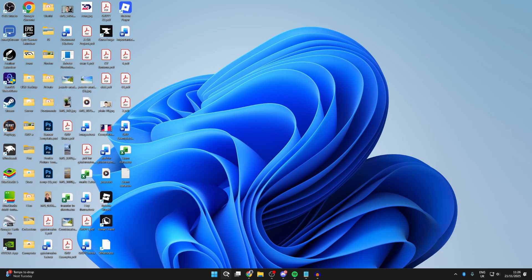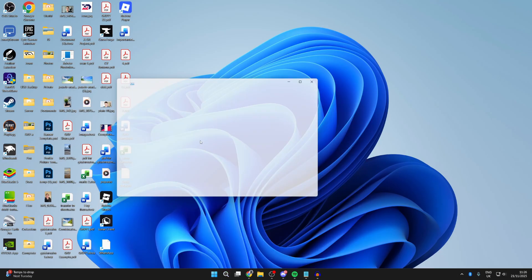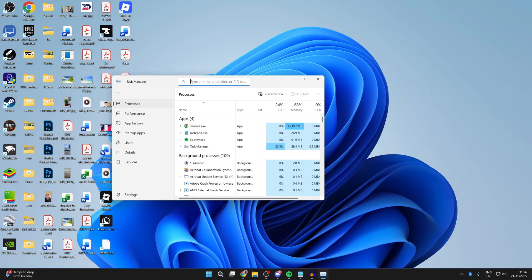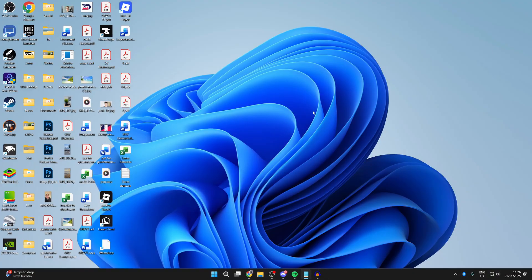For the first one, press search at the bottom and open up Task Manager. Type it in, then search for Roblox. If anything pops up as a background process, select it and press End Task. Then try opening it again.